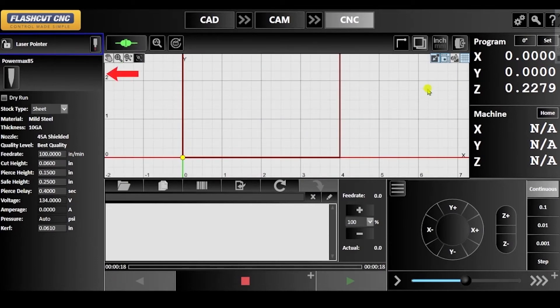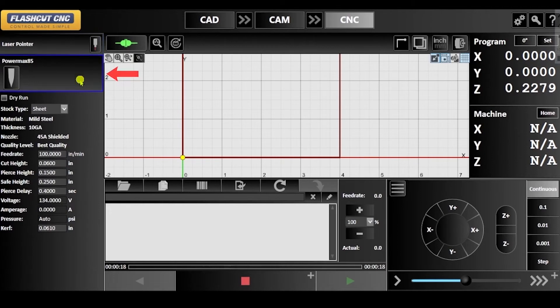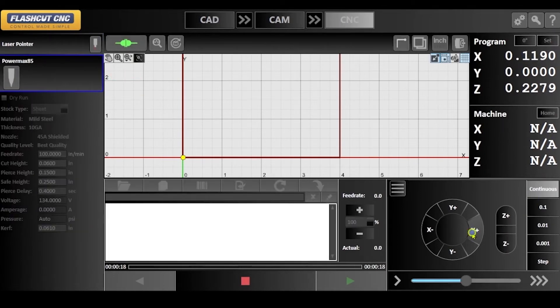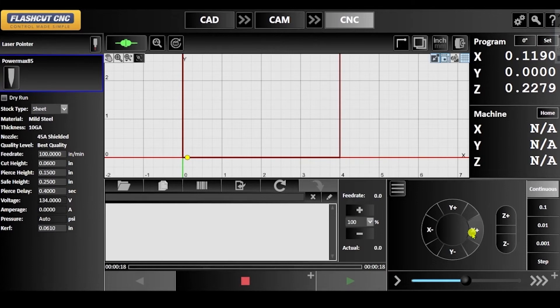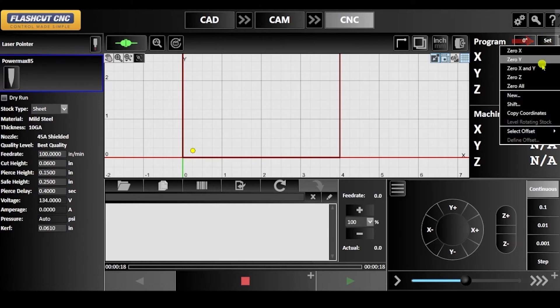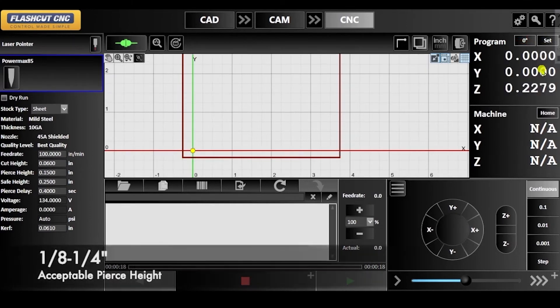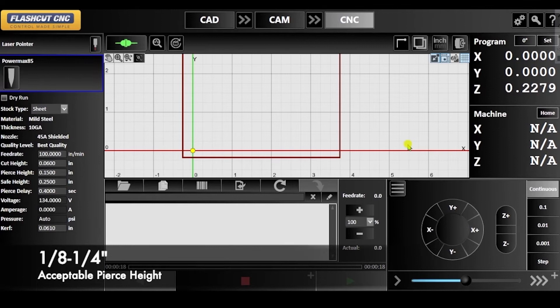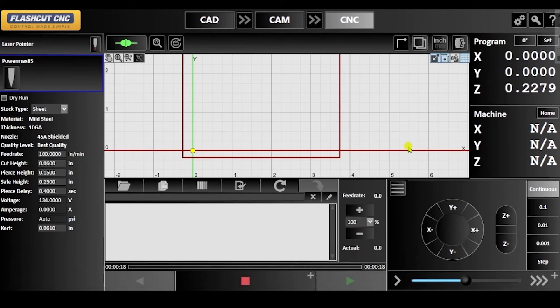In the CNC panel, click on the plasma fab head to activate it. Then, jog the fab head to scrap material. And click the set dropdown menu to zero the X and Y program coordinates. Also make sure to lower the torch to an acceptable pierce height.